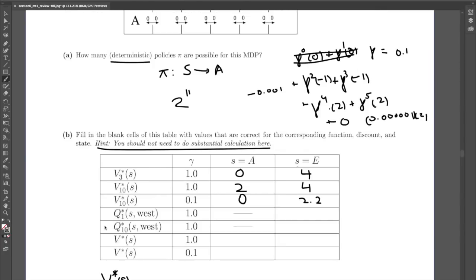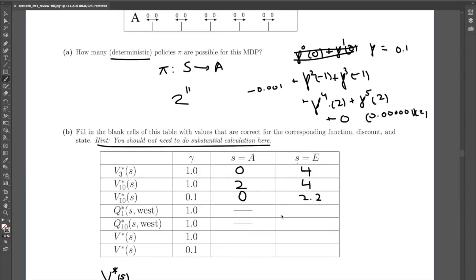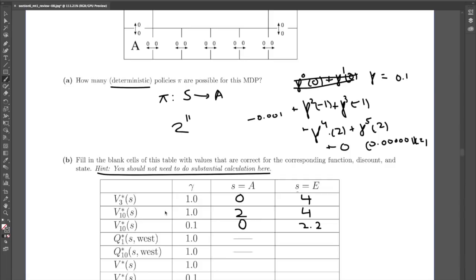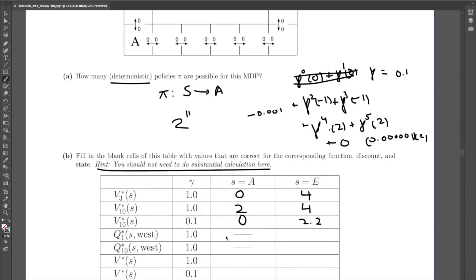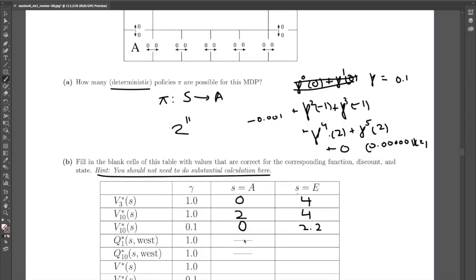The next rows are Q values: Q sub 1 and Q sub 10 of S West, both with gamma equal to 1 and optimal agents. The only difference between Q values and V values is that Q values also have the first action specified. Apart from that, they still refer to expected future reward and we calculate them the same way. Since the action is West, the case starting from A is struck out — you cannot go West from A.